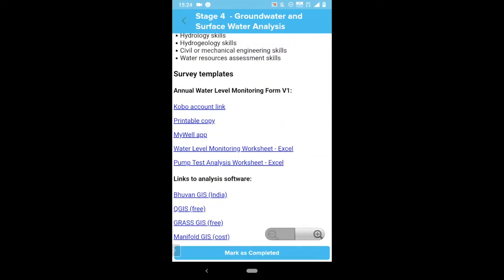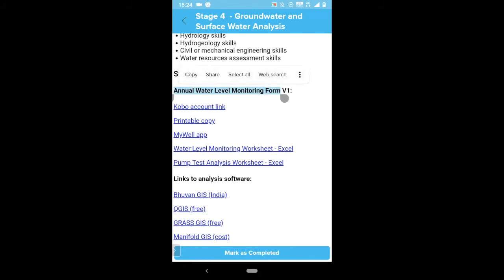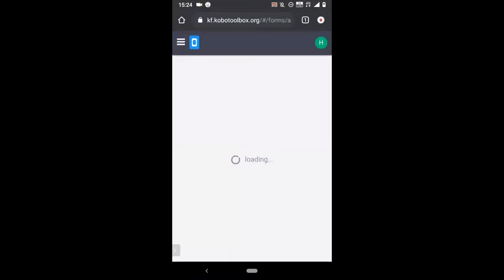Most of the stages have useful templates. These are provided both in a basic Excel spreadsheet format and also as templates that can be used in the Kobo Toolbox. Kobo is a suite of tools for field data collection, analysis, and sharing, and is one of the core elements of Wash Connect. For example, this stage includes a link to an annual well monitoring form. Opening this link using Kobo allows you to edit, deploy, and complete this form directly from your mobile browser.